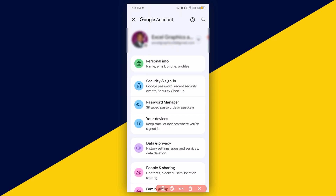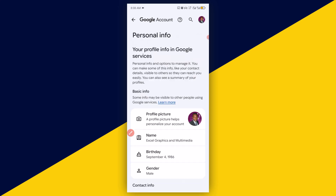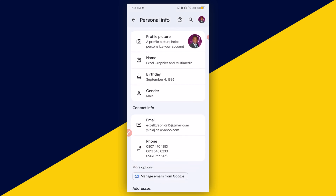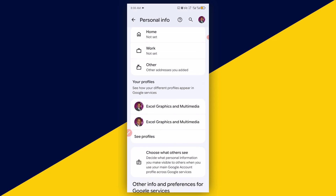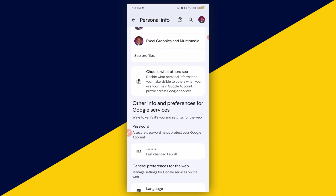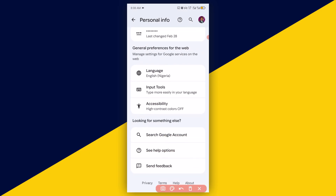Click on Personal Info, then scroll down until you get to Language. Click on Language.